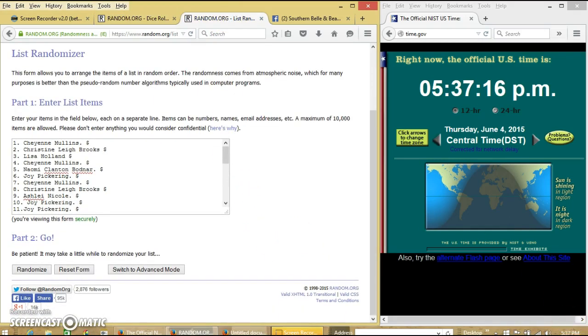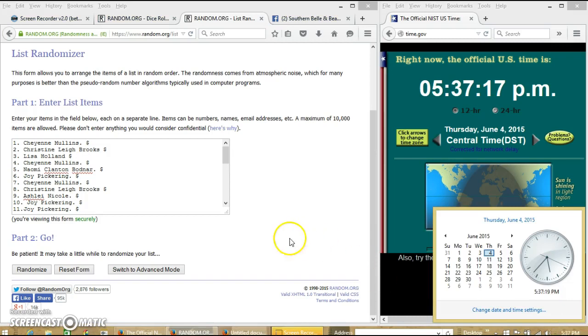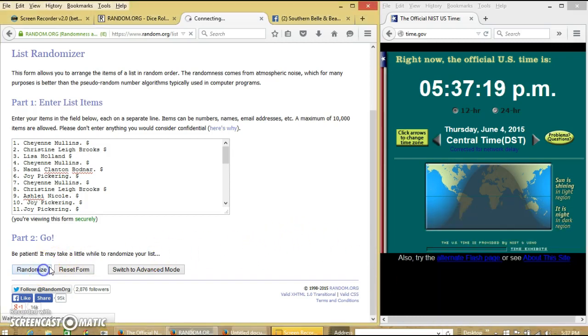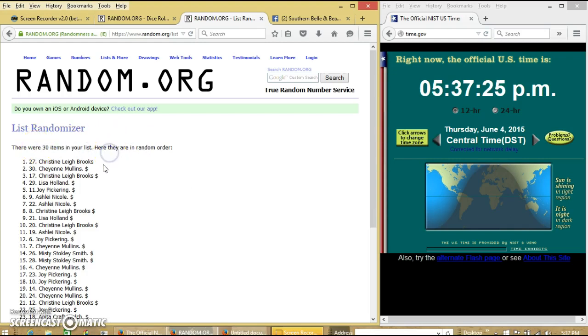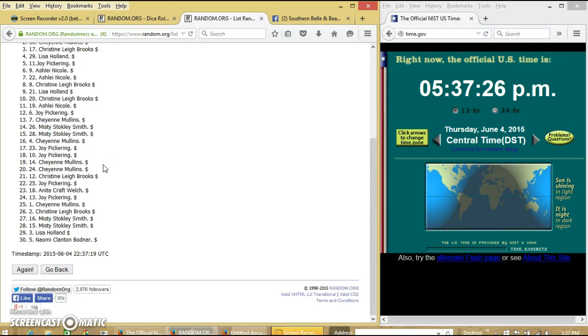We're going to randomize for the first time at 5:37 p.m. After the first time, we have 30 items on our list, which is correct. We have Christine on top and myself on the bottom.